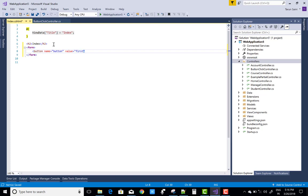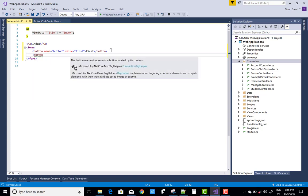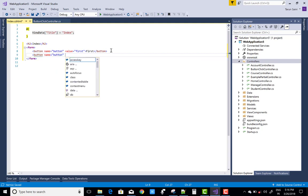And the second button you can add the button control as well. The name property is both the same button and the value is second.